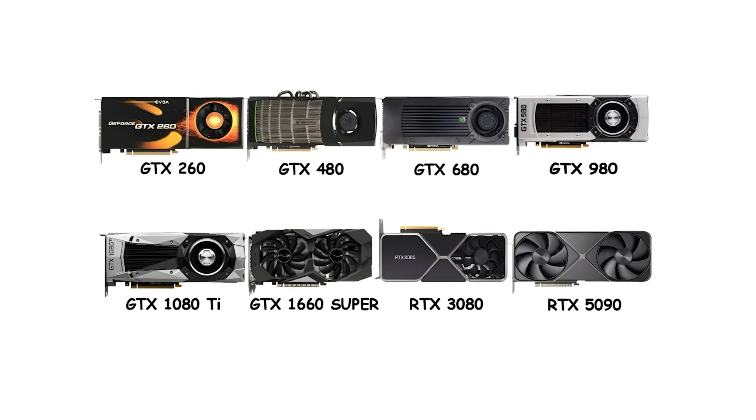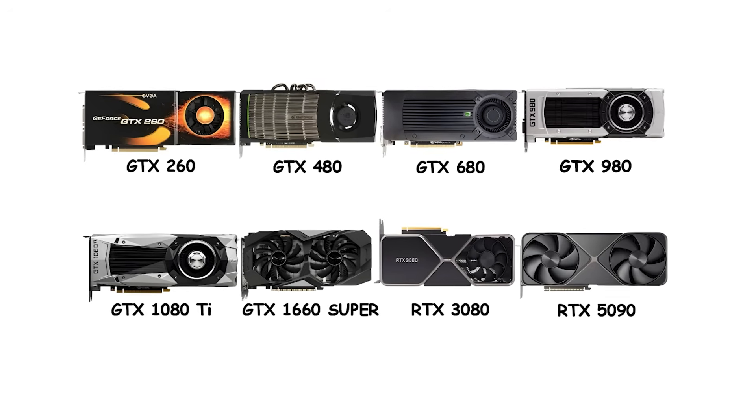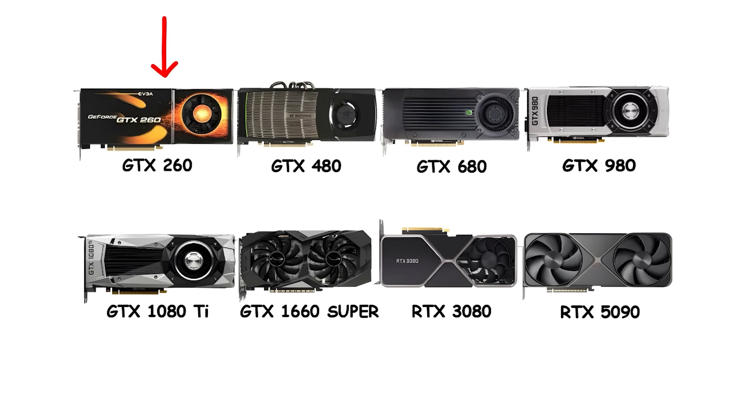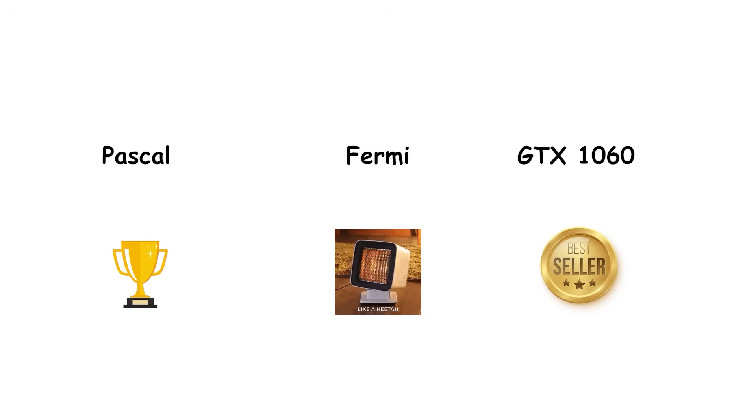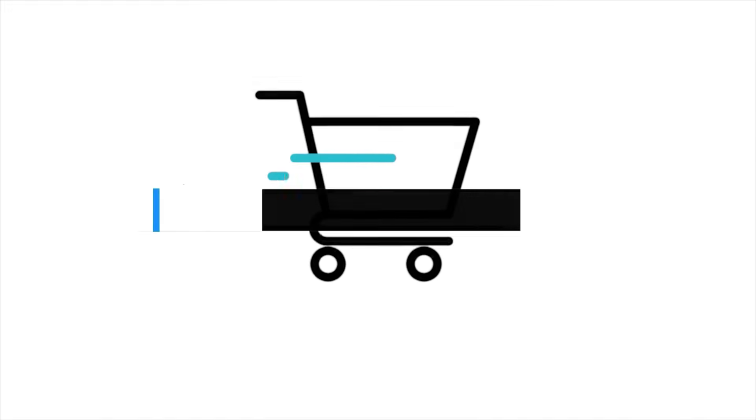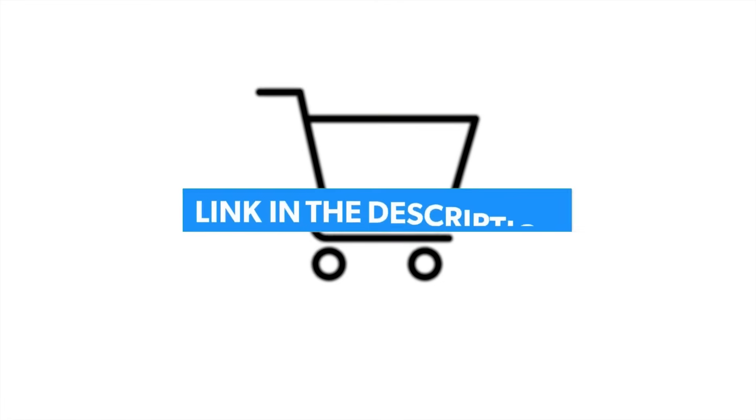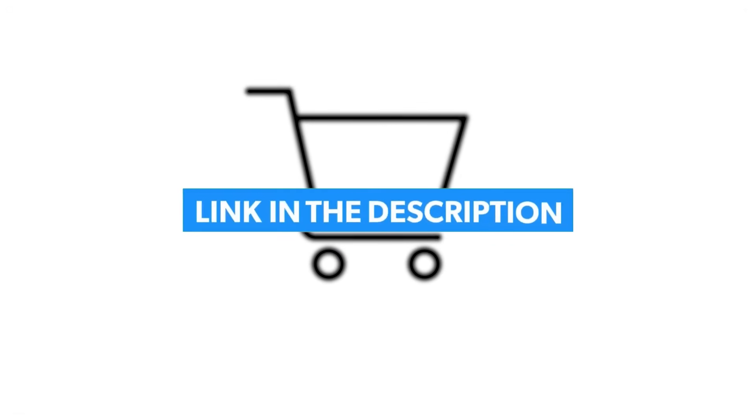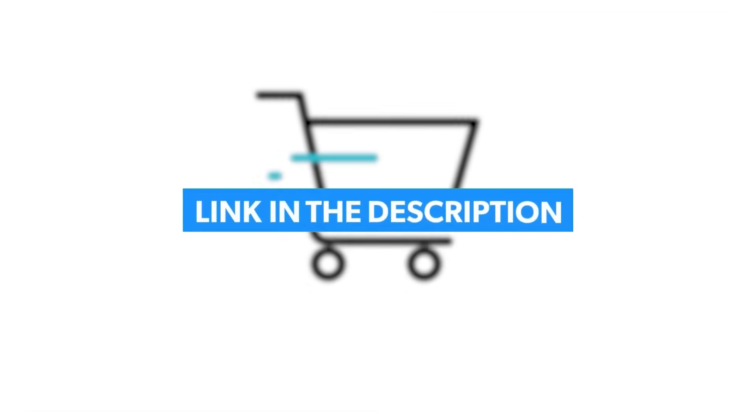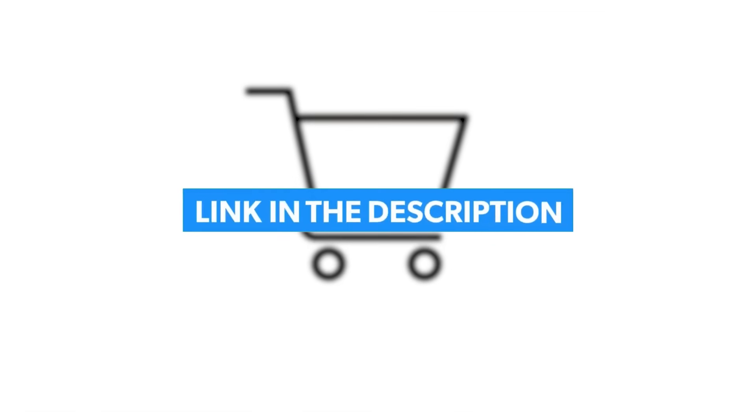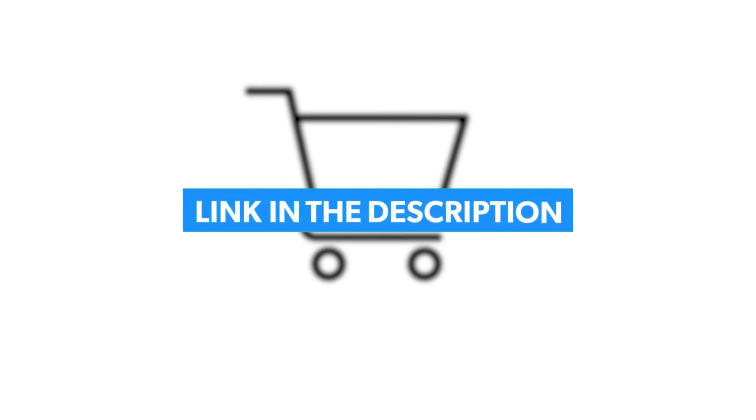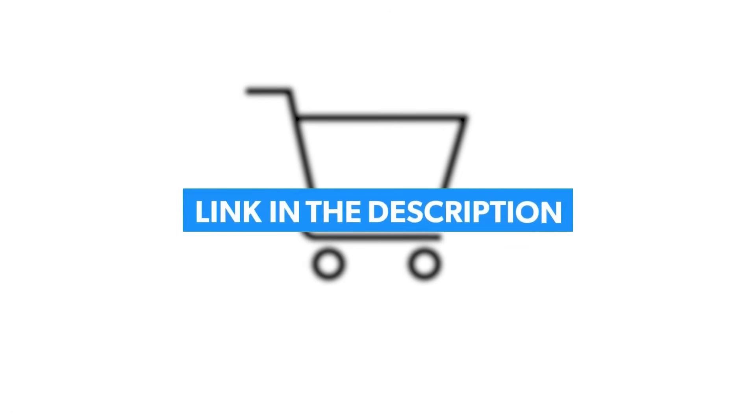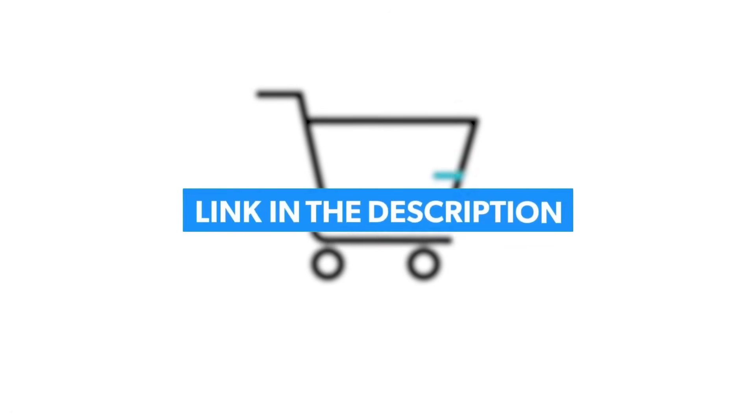And that's every NVIDIA generation. From the GTX 200 space heaters to the RTX 50 series monsters, you know now why Pascal became legendary, why Fermi tried to cook your desk, and why the GTX 1060 became the most-used GPU on Steam for half a decade. If you're ready to upgrade and want to skip the endless review rabbit hole, I've got an Amazon link in the description that takes you straight to the best-selling graphics cards. It's always updated with current prices and top-rated options, so you're not looking at recommendations from 6 months ago when half the cards are out of stock or overpriced.